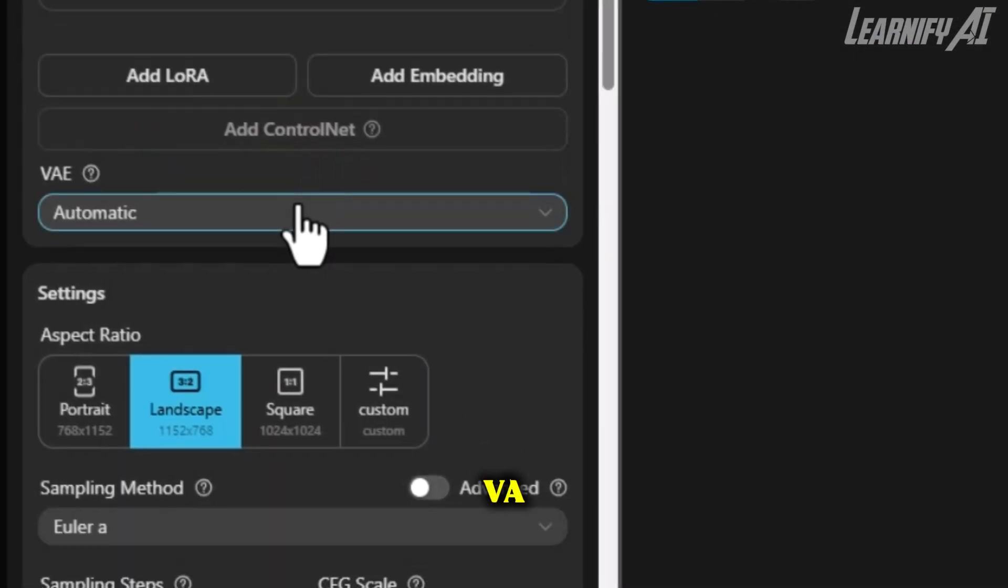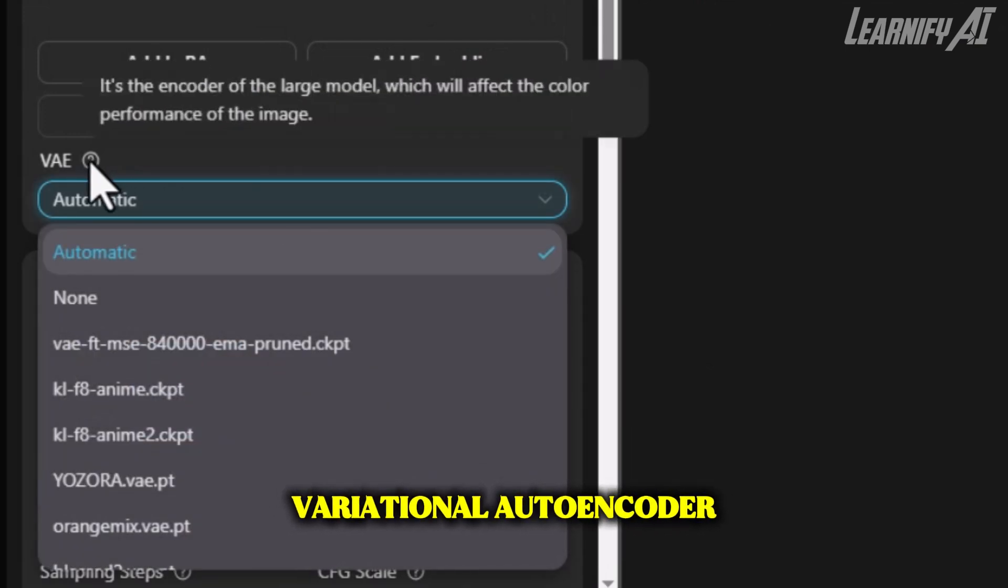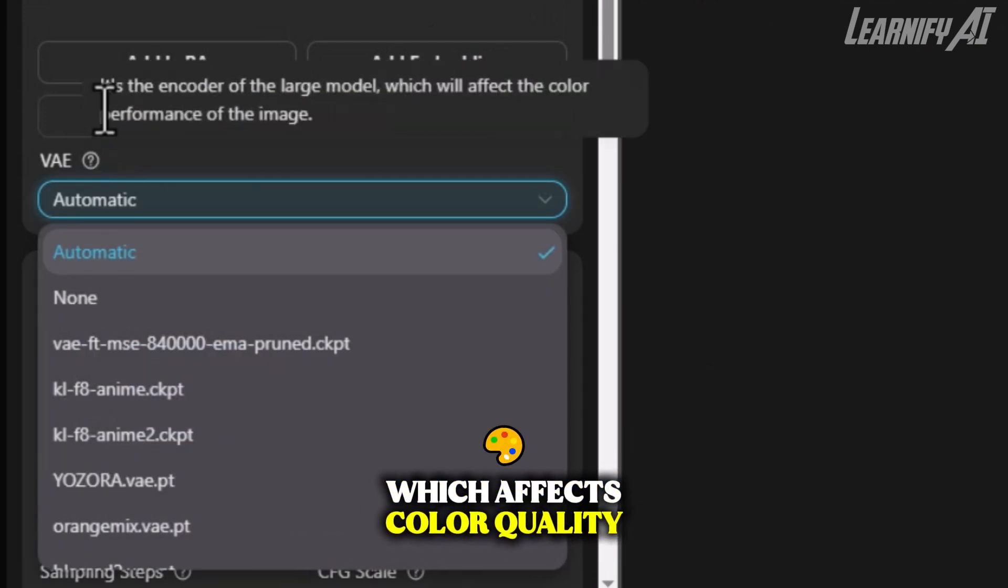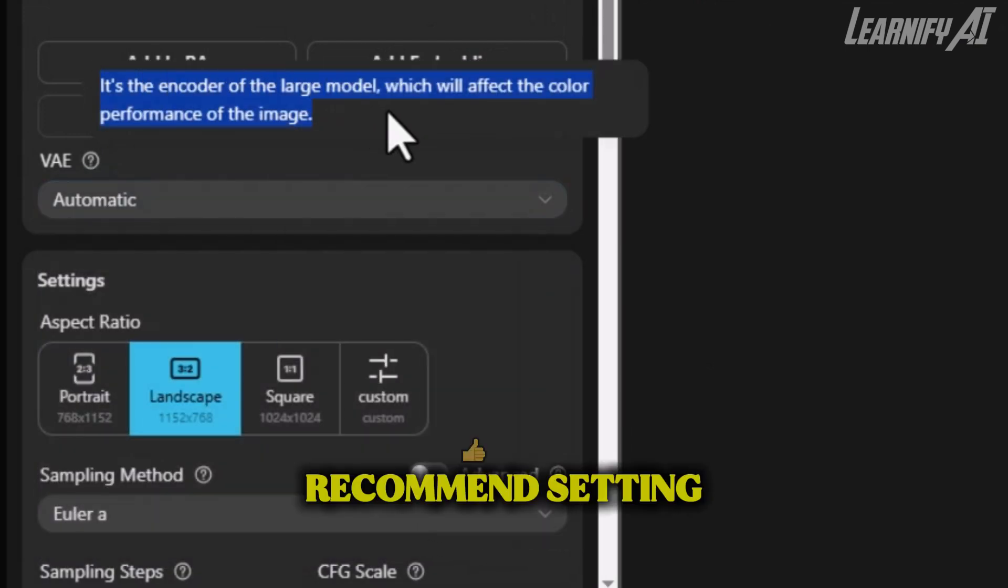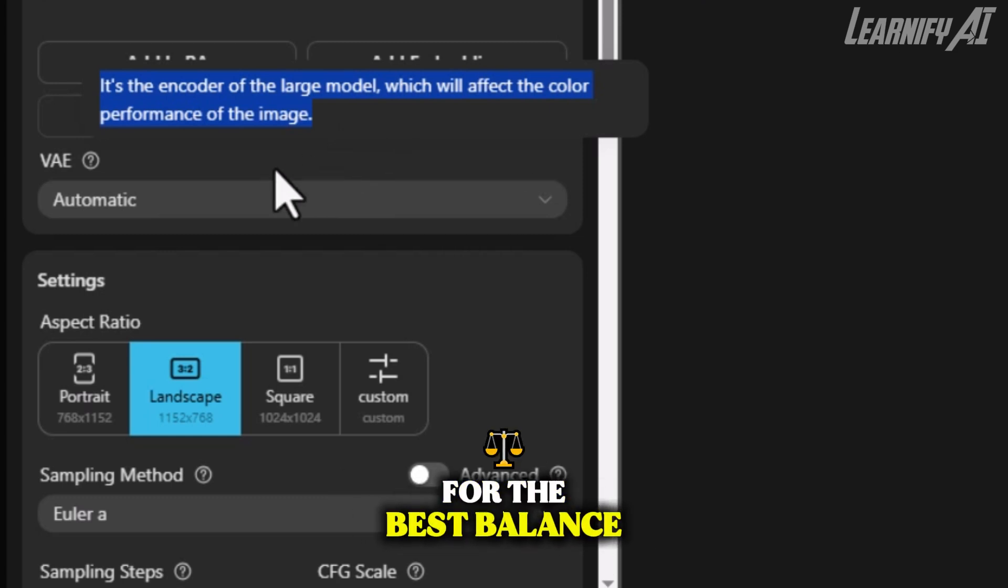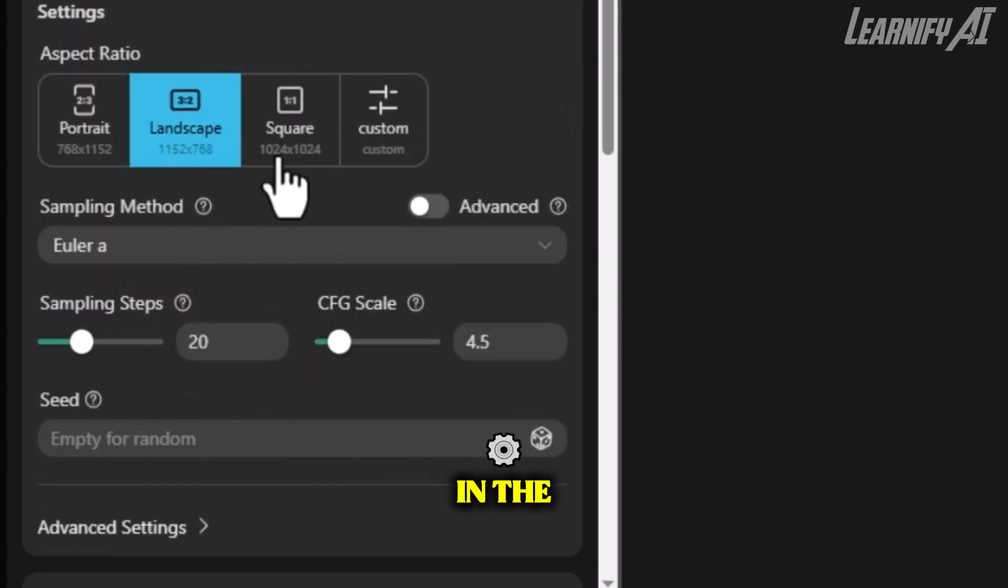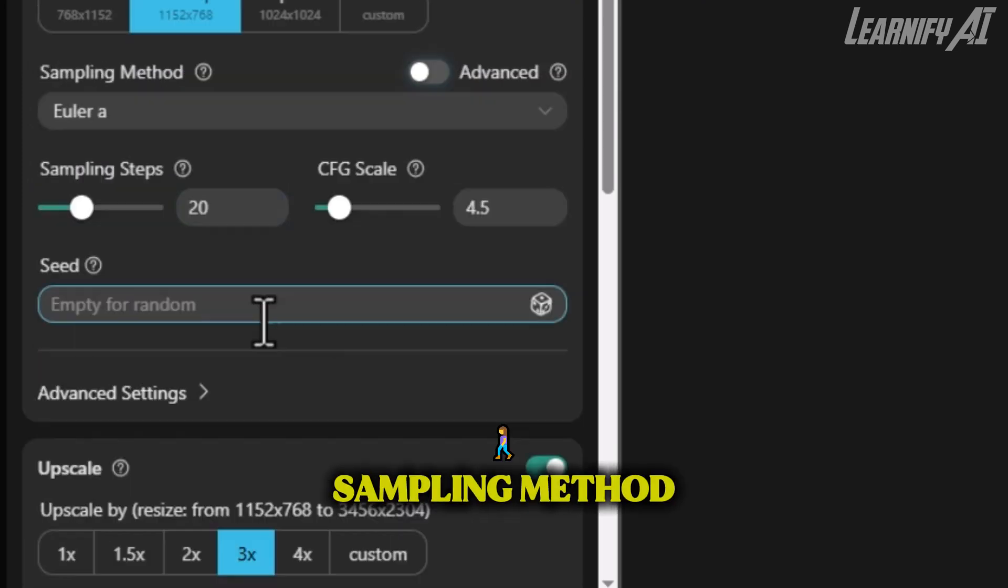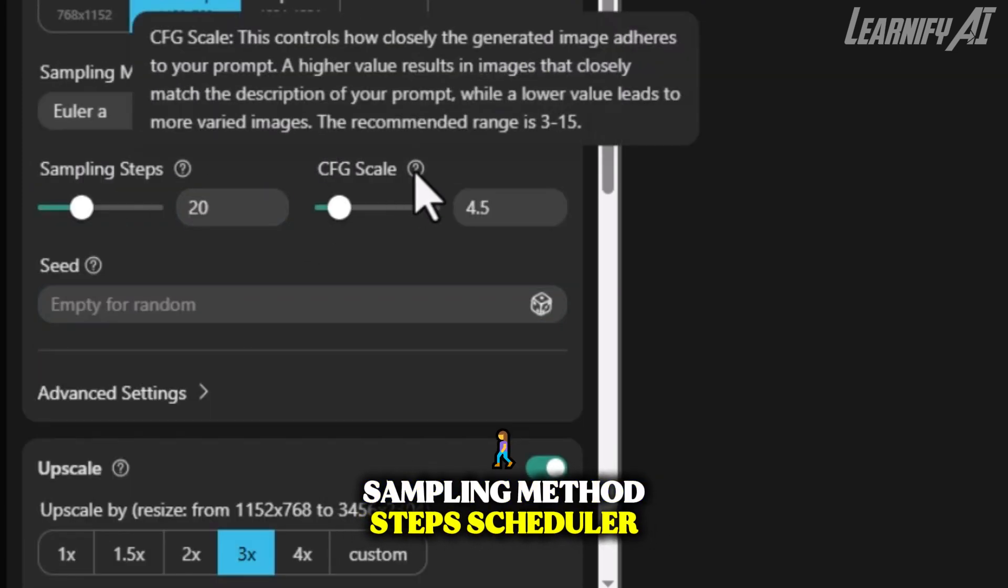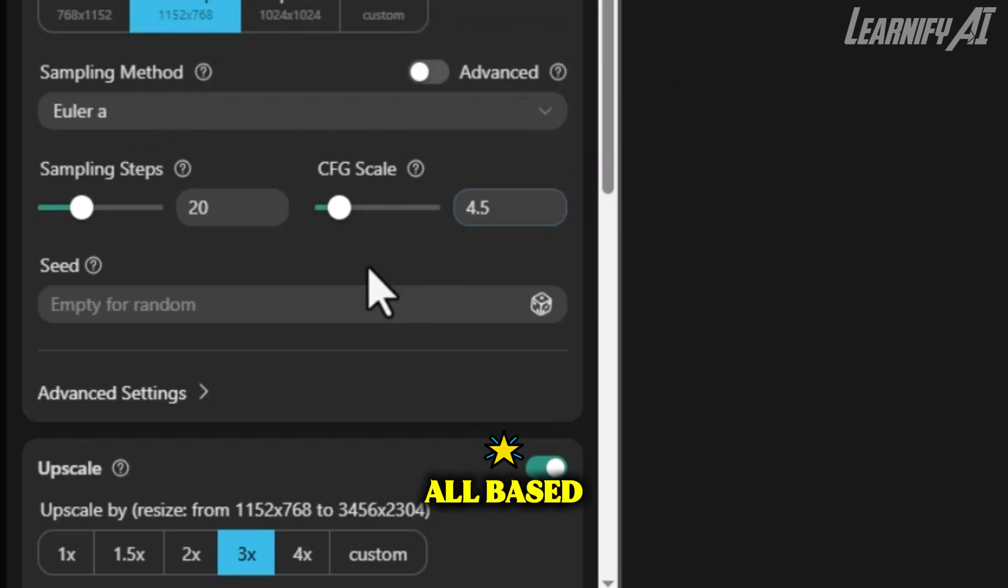Then we have the VAE, or Variational Autoencoder, which affects color quality and tone. For most users, I recommend setting this to automatic for the best balance between vibrancy and accuracy. In the settings section, you can adjust the aspect ratio, sampling method, steps, scheduler, CFG scale, and seed, all based on how much control you want over the final image.